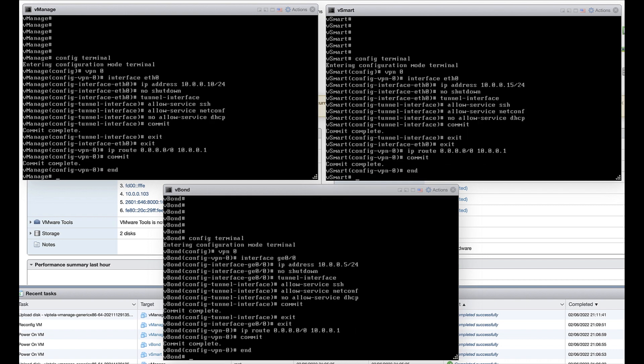For VPN 0, configure the transport VPN, a default route, and an IP address. Configure the controller's transport VPNs to accommodate the control connections.